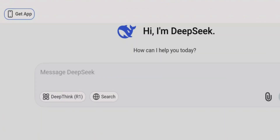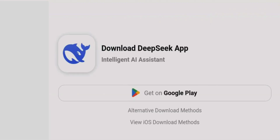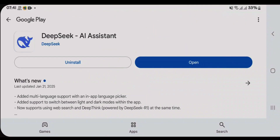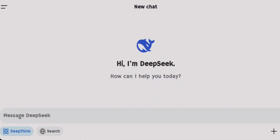There's a Deep Think option and an internet search option in the web format. I'm going to explore these options in the DeepSeek app. Tap on 'Get App', get it on Google Play — I've already installed it, so let's open it. I had already logged in before on this DeepSeek app.